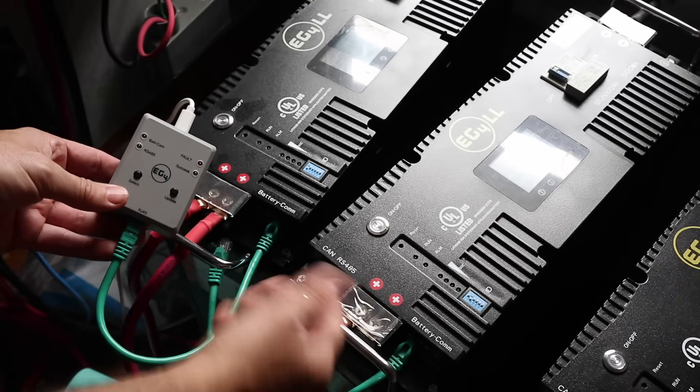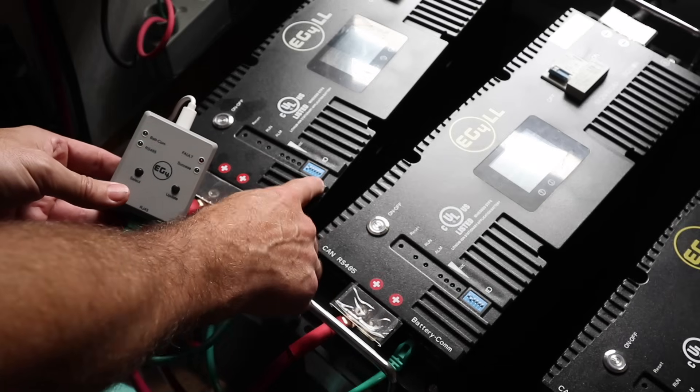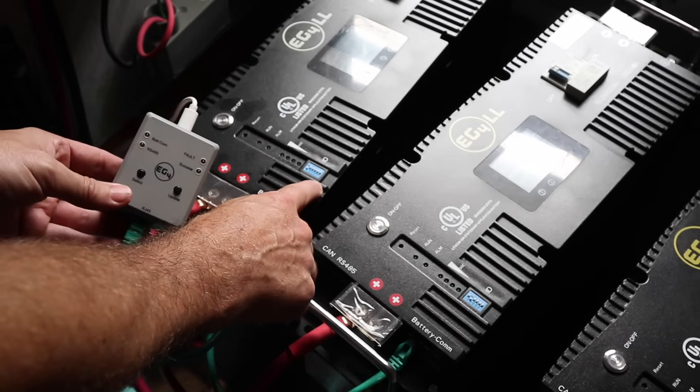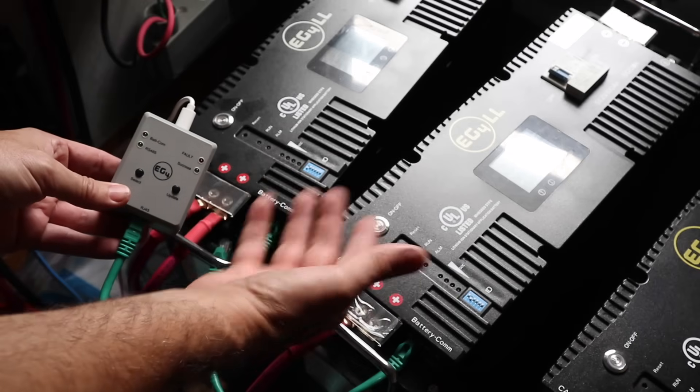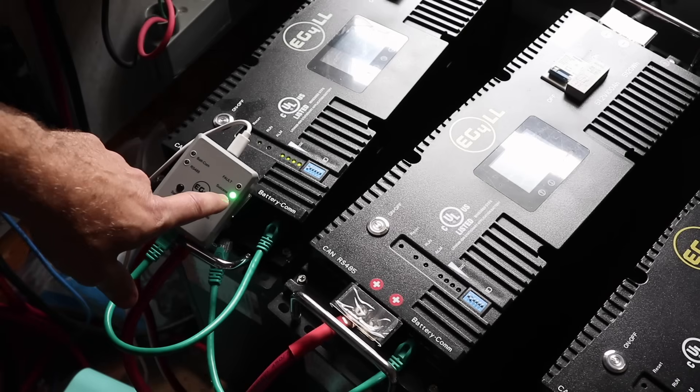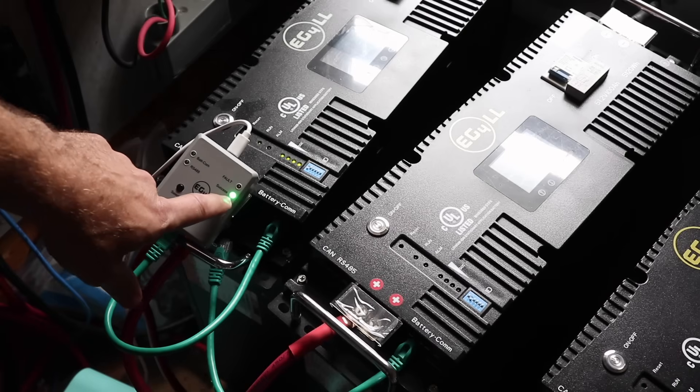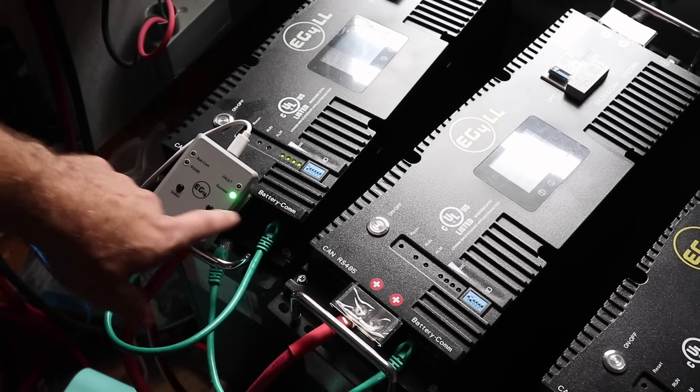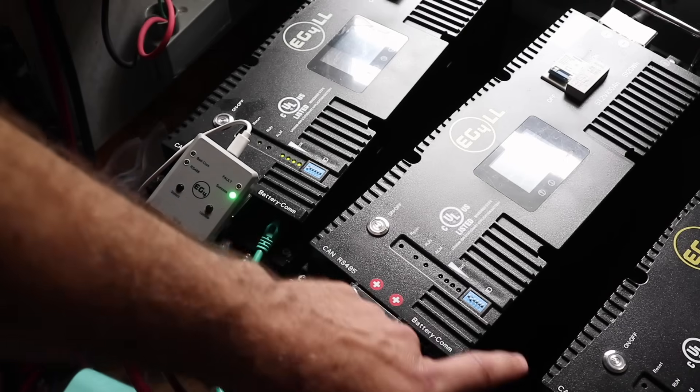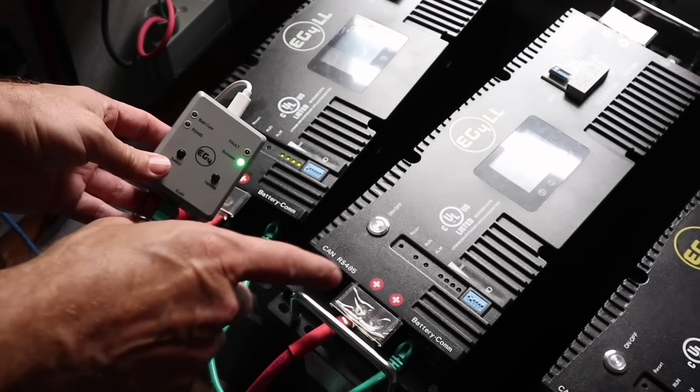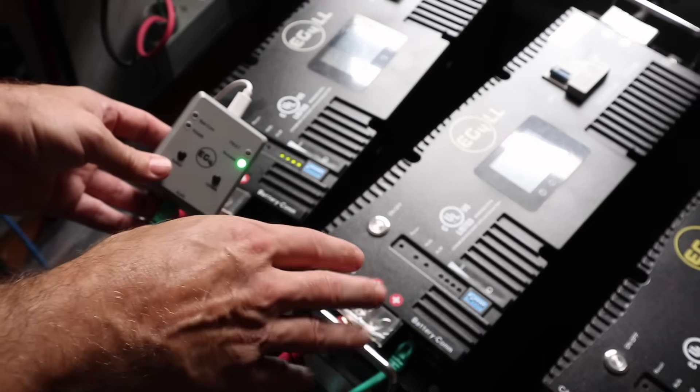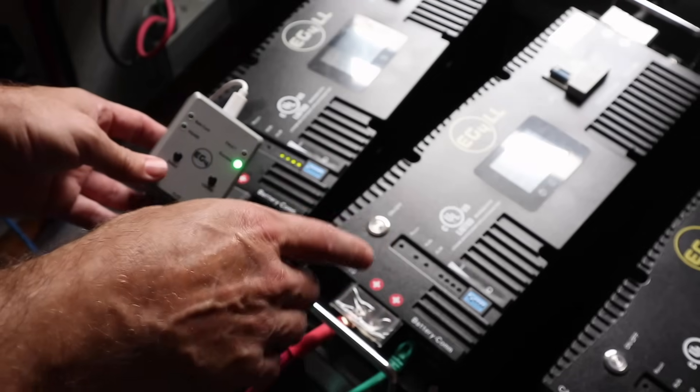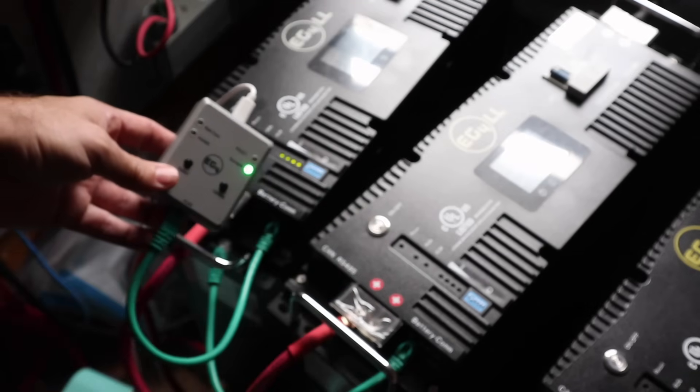Now some people have updated and they have not changed the dip switches and it's worked just fine for them. So it's up to you. Now you can see we've got success on our light. Now it's time to do our other LLS batteries. Just follow the same steps and I'm going to try this next battery and not change the ID dip switches.